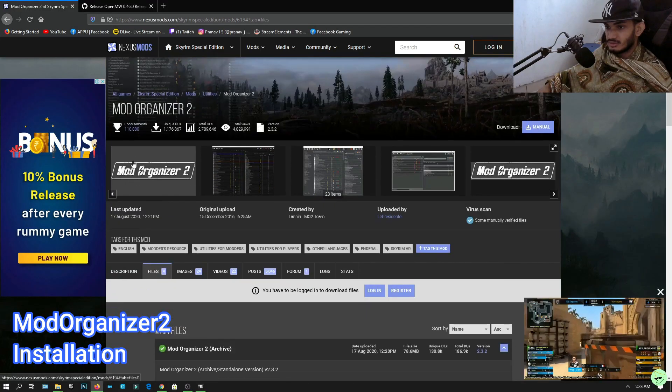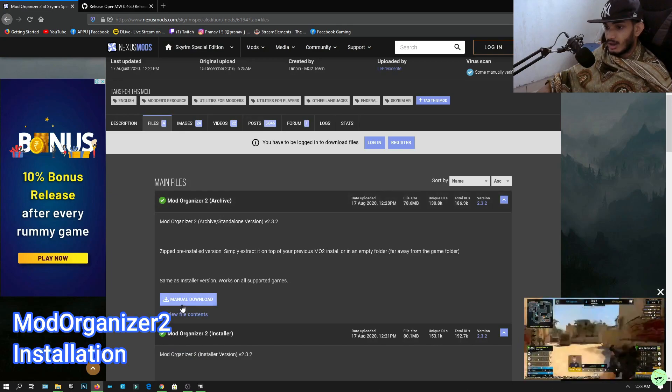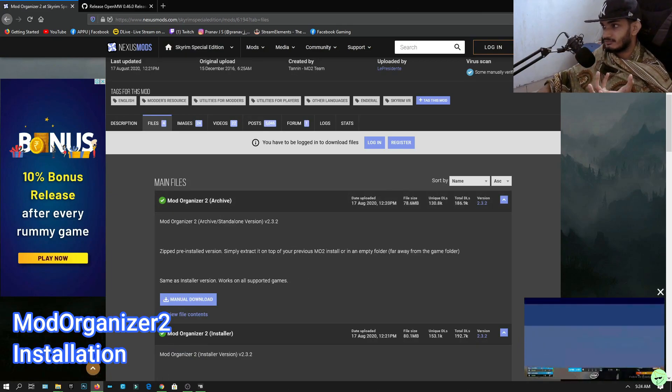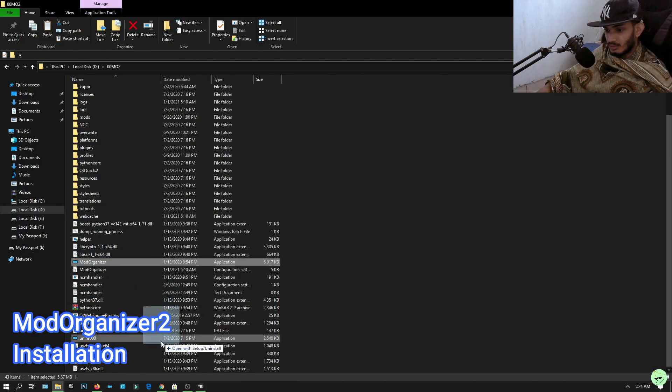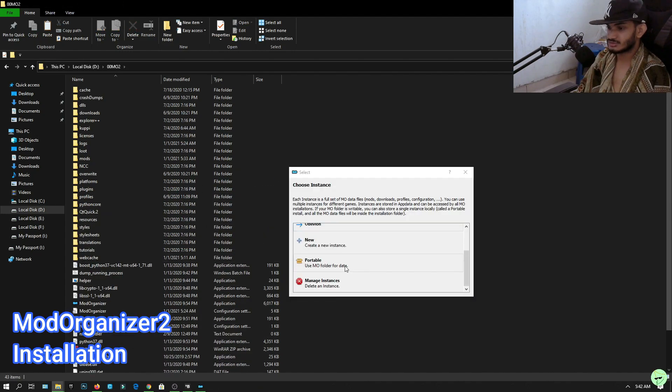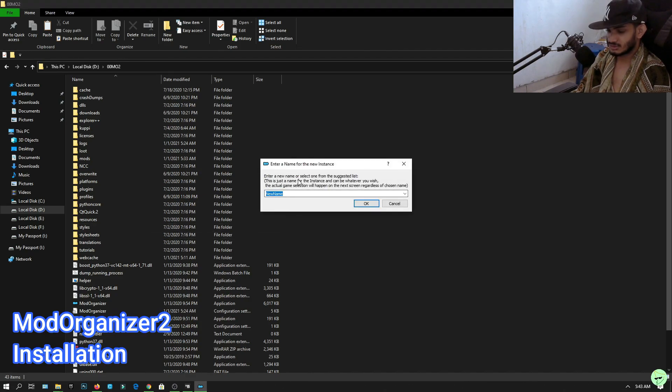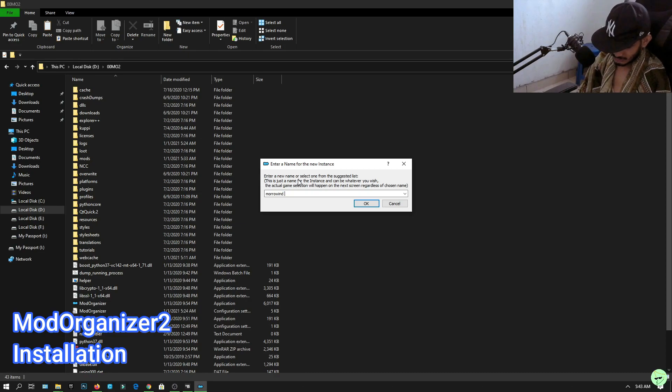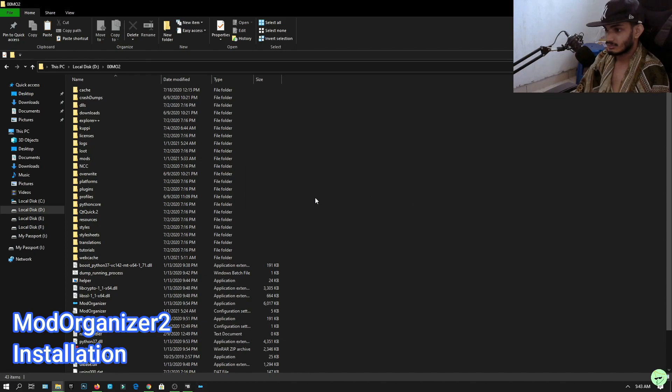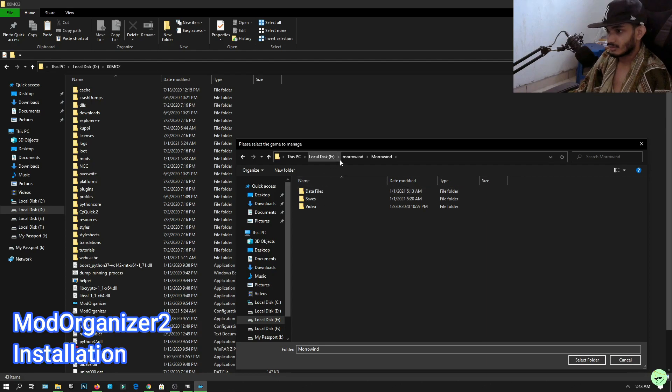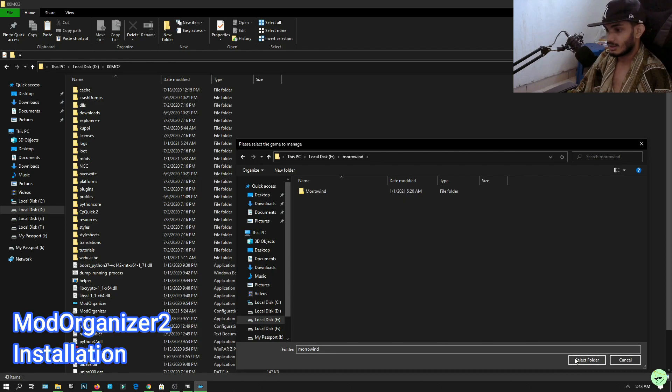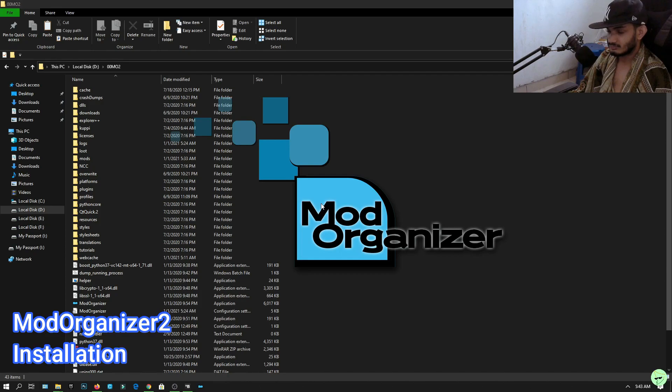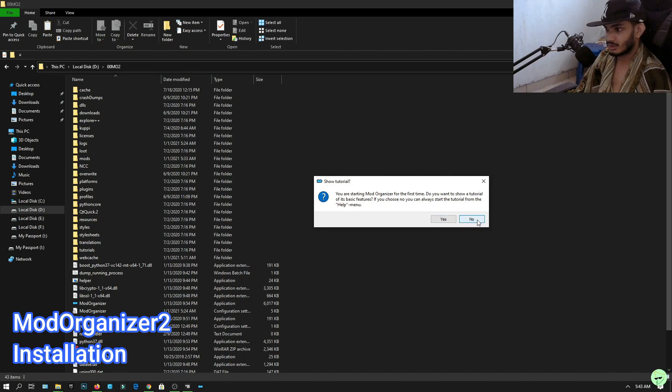The next thing you need to do is download Mod Organizer 2, download the archive version. Once you download the zip file, just drag and drop it in a custom folder. Pin it, once you select Mod Organizer, click create new instance, type Morrowind guide YouTube, click OK. Browse your Morrowind game main directory where the Morrowind.exe is located and select folder. I'm gonna click no on the tutorial.